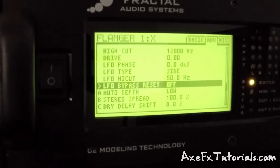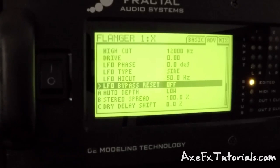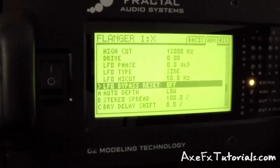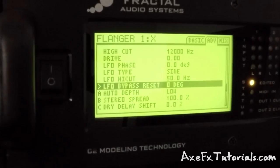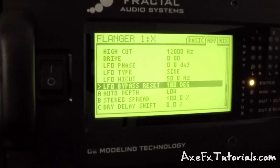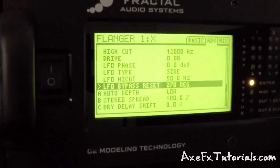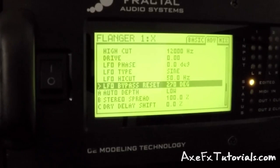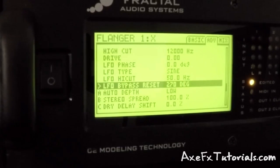Basically set to off, this is how the flanger or phaser blocks have always functioned. The next setting you can select is 0 degrees, 90 degrees, 180 degrees, and finally 270 degrees.